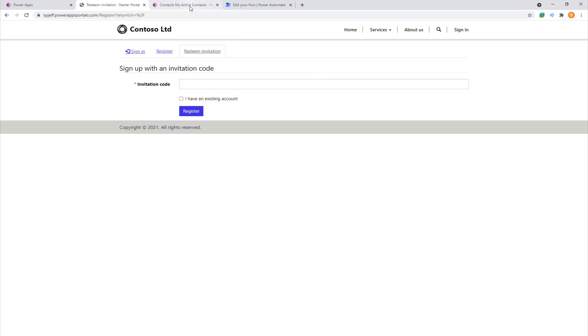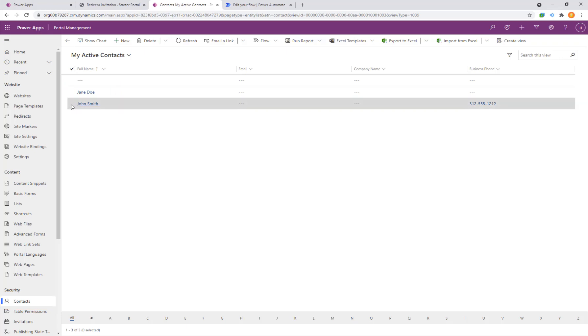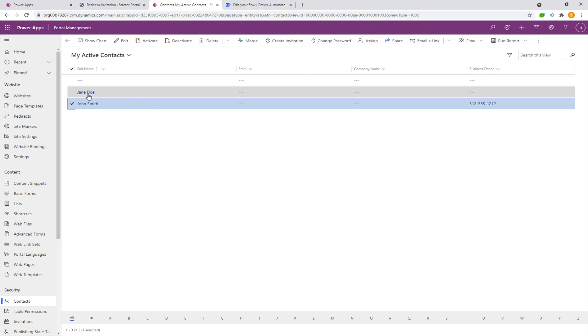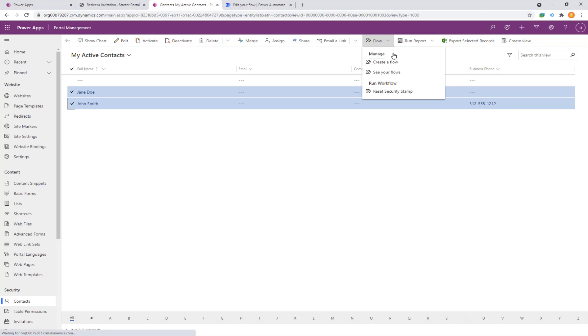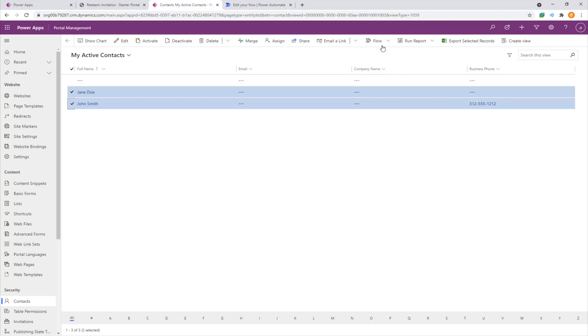Coming over to the contacts table in portal management you can see a list of contacts in the system and we are able to create and send invite codes by clicking one row and then hit the create button. That's pretty cool but we need to do more. We want to select multiple rows and the minute we do that our invitation button disappears. A new button shows up which is the one for flow for automation. This is where we're going to get our bulk invitation and automation which includes sending out the email.